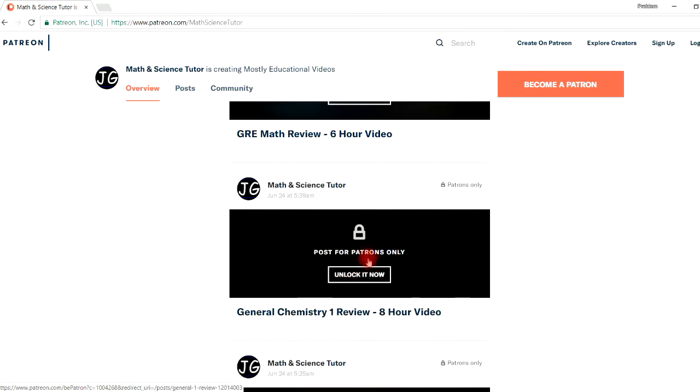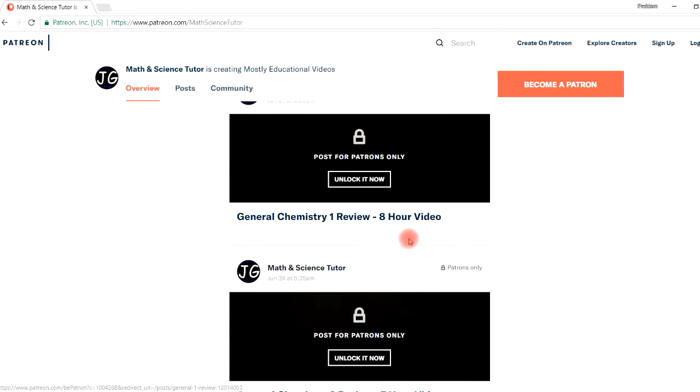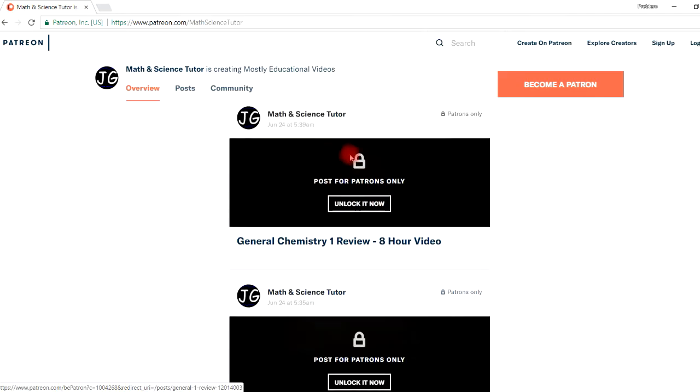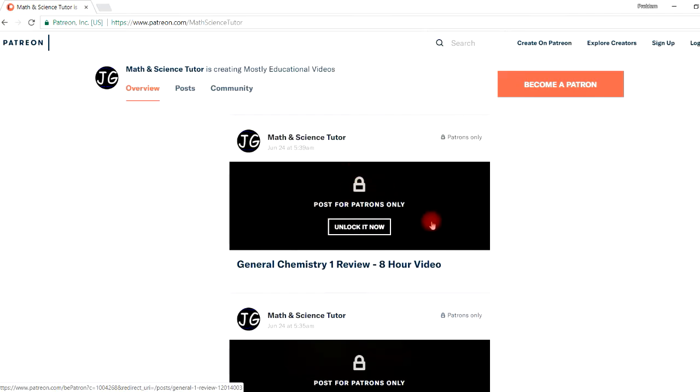And for those of you who may be taking gen chem 1 and you have a final exam coming up, this review could help you. I have a two hour version that's free on YouTube, but this is the remaining part that's on Patreon.